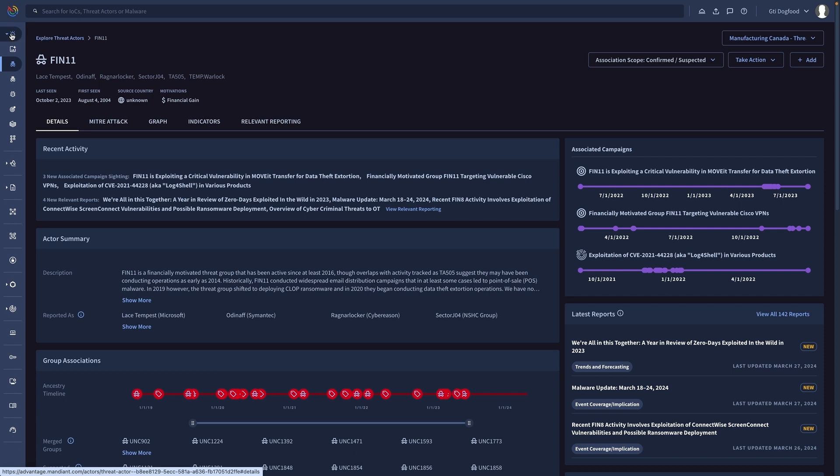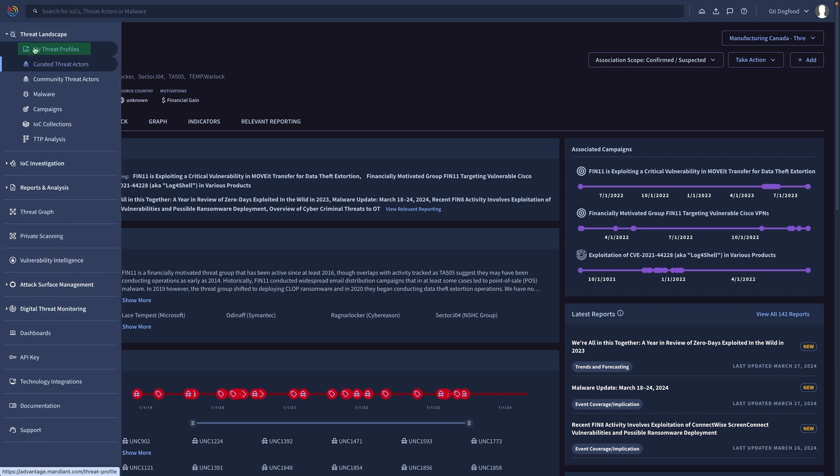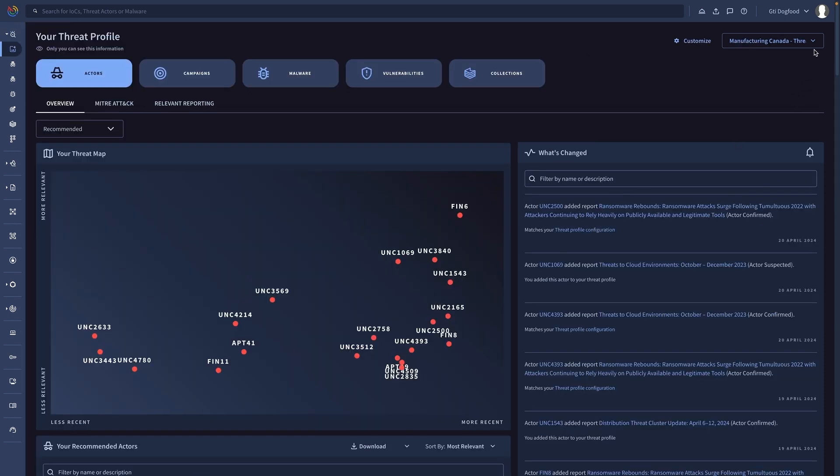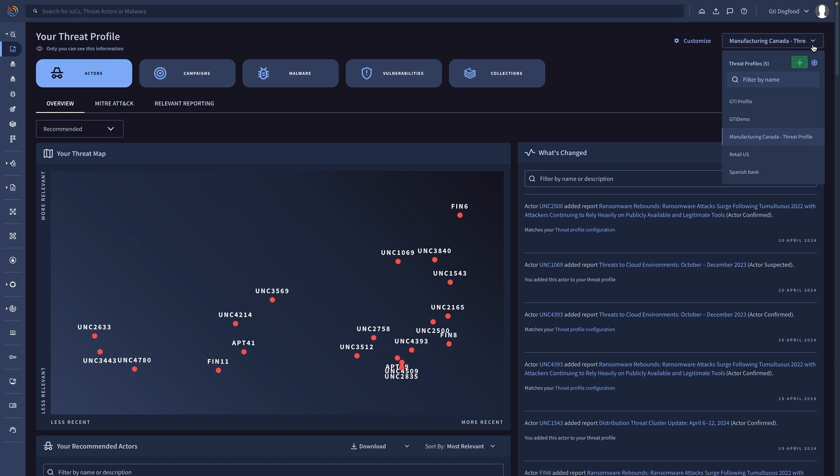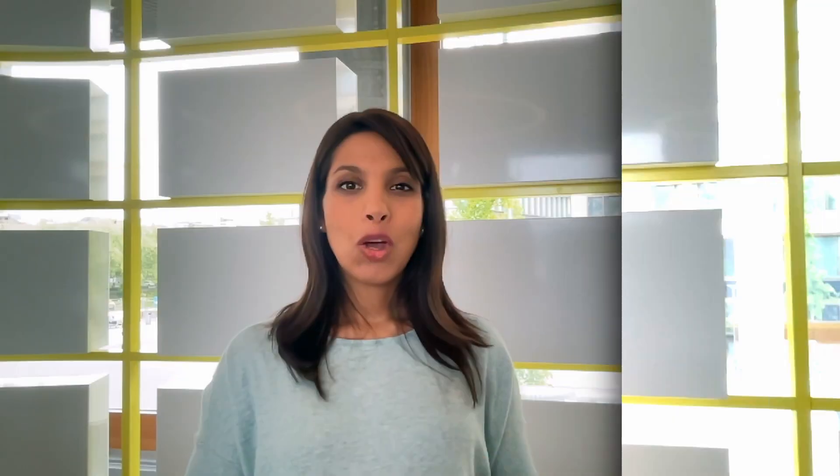In case you're not familiar with these, you can always create a risk profile for your organization to better adjust priorities for your alerts.